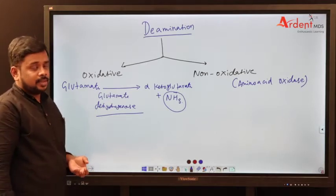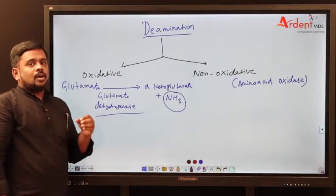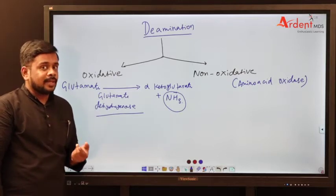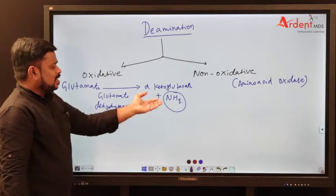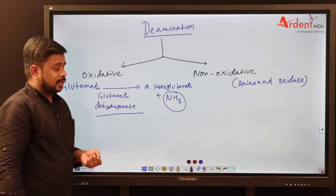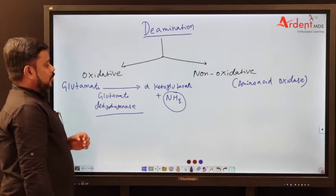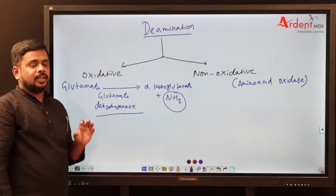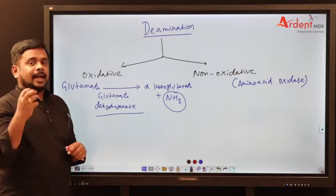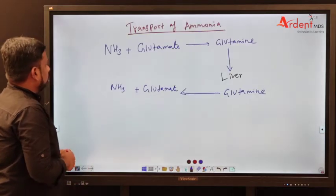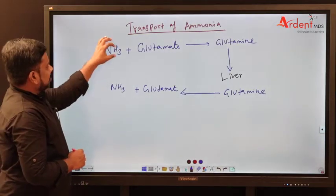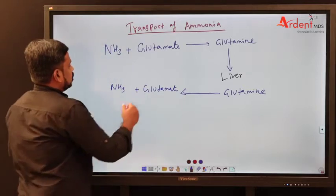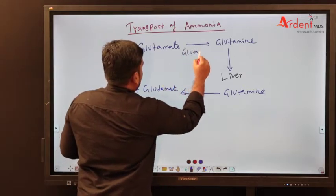Where does oxidative deamination occur? That is one important multiple choice question. Oxidative deamination occurs in the liver, especially in the mitochondria. Ammonia is synthesized in mitochondria, and this ammonia is very toxic. If it goes directly to the blood, it is toxic. So it needs some carrier. To reduce toxicity, our body does some mechanism — this ammonia joins with glutamate to produce glutamine. The enzyme which helps for this is called glutamine synthase.